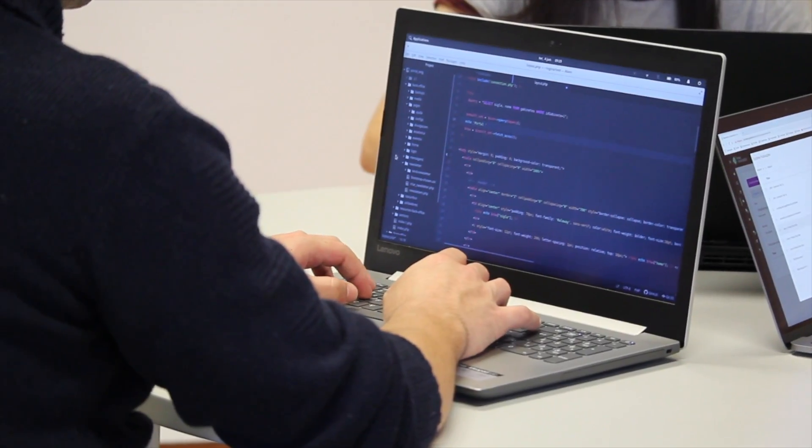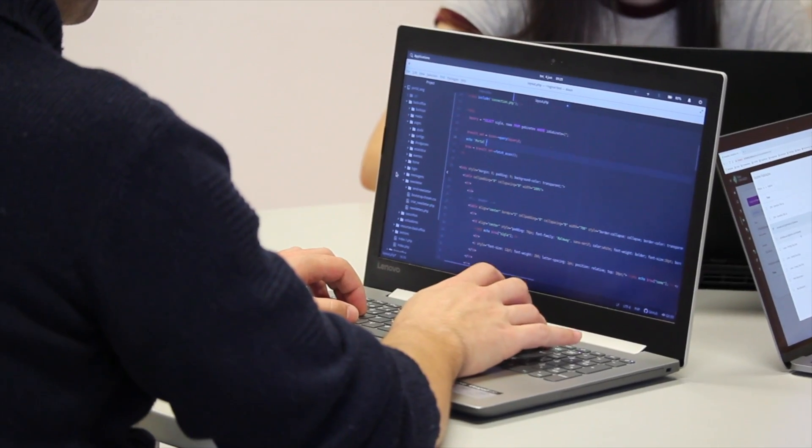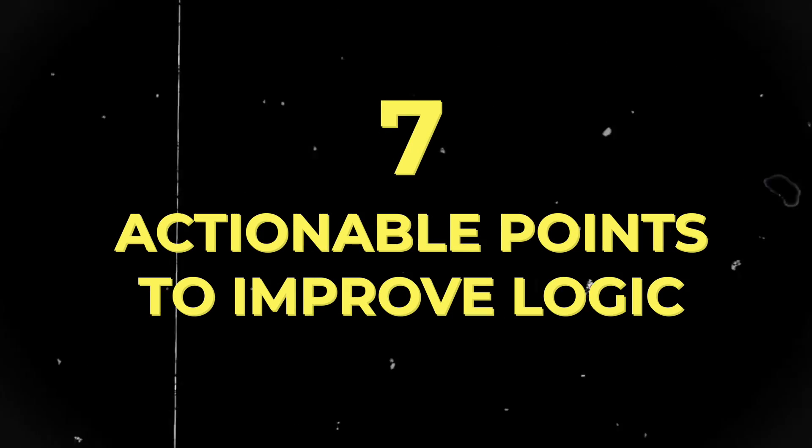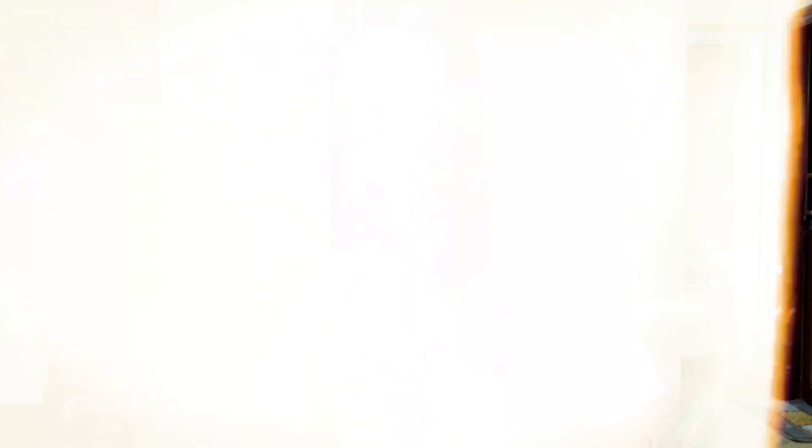Before I get started, let me tell you: becoming a better problem solver or having very good logical thinking takes up a lot of time. It is not like learning a particular algorithm or a data structure. It is a long-term process. You have to go through a lot of problem solving to actually build it. But in this video, I'm going to tell you seven actionable points that you can implement in your journey to make this process much, much faster. So without any further ado, let's get started.